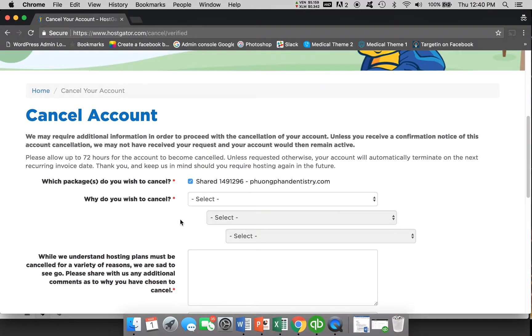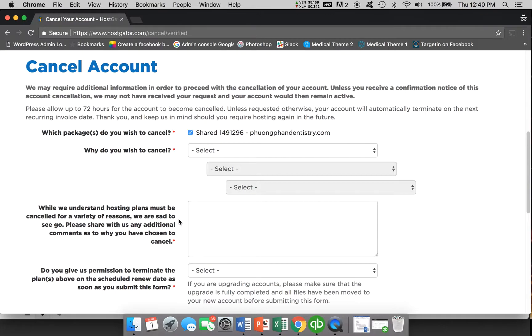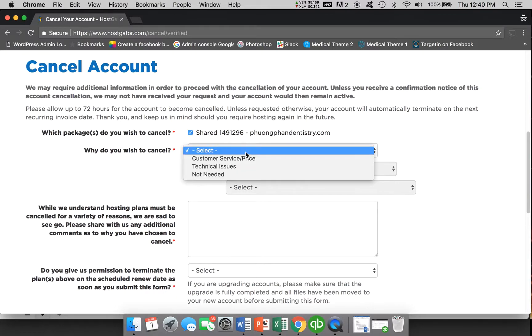Now unfortunately HostGator in the past actually did not do this, but now they've decided to change things and try and retain their customers. So you press why do I wish to cancel? You can see that it is required. They have the little asterisks.